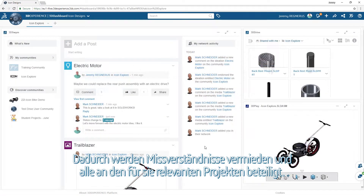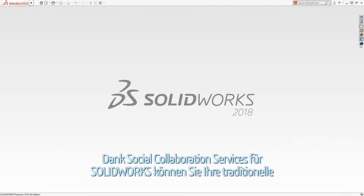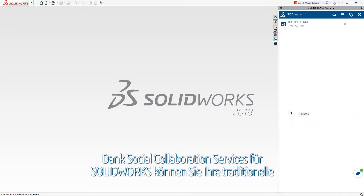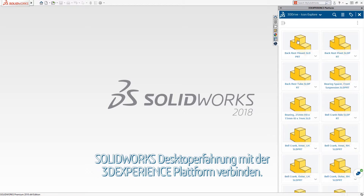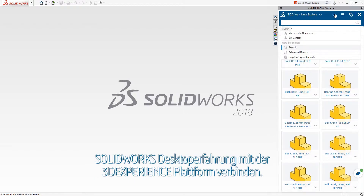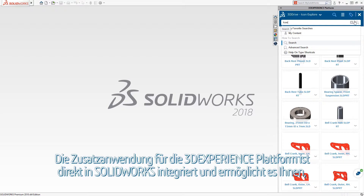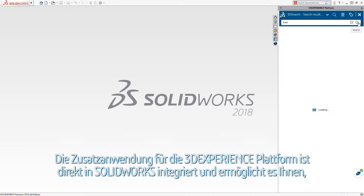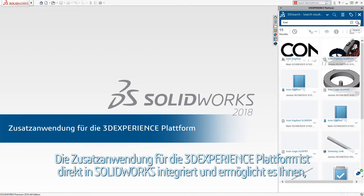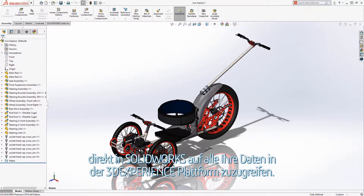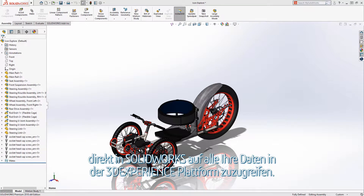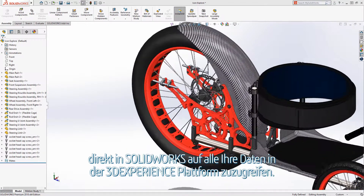By suggesting new ideas and eliciting feedback from the rest of the organization, this ensures that everyone is always on the same page and involved in their relevant projects. Ultimately, social collaboration services for SolidWorks allows you to connect your traditional desktop experience within SolidWorks to the 3D Experience Platform. Integrated directly into SolidWorks, the 3D Experience Platform add-in allows you to access all of your information from the 3D Experience Platform right from within SolidWorks.